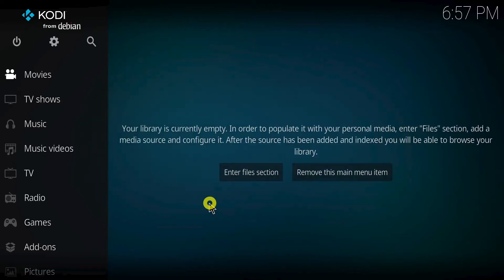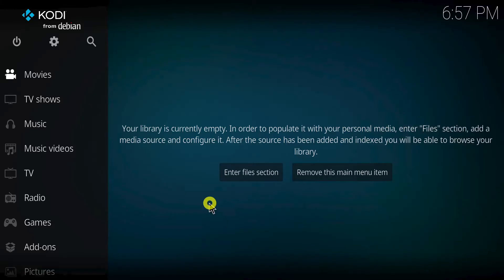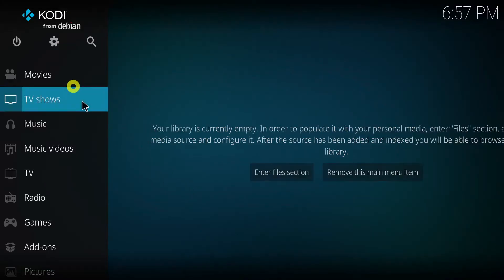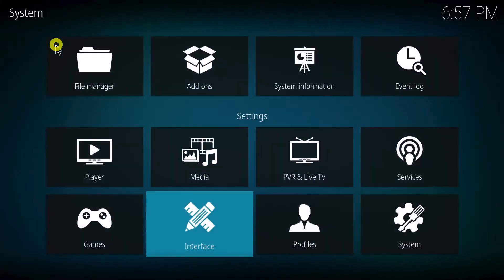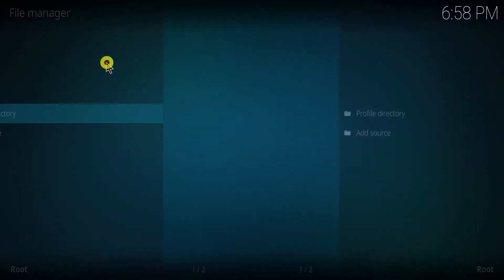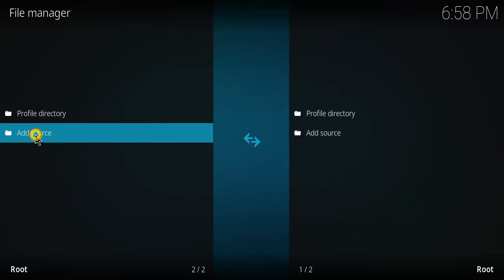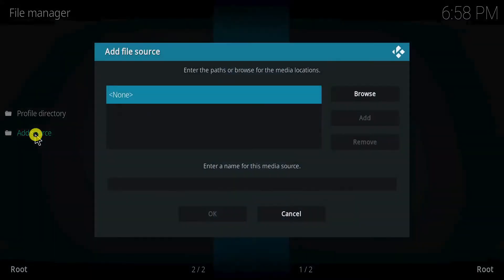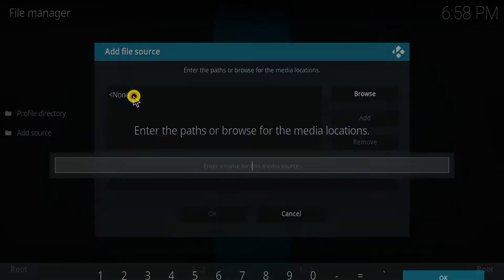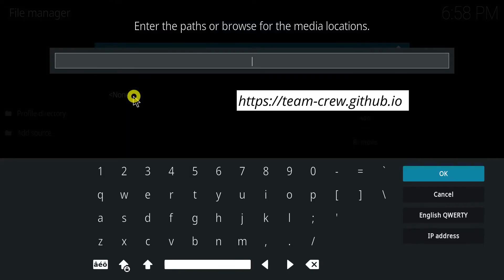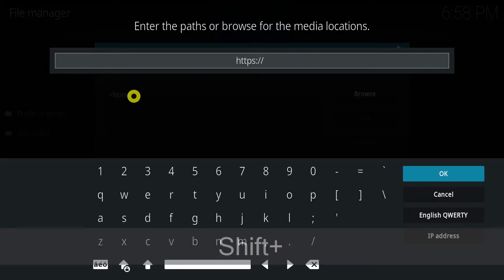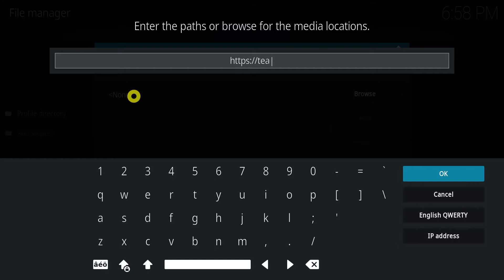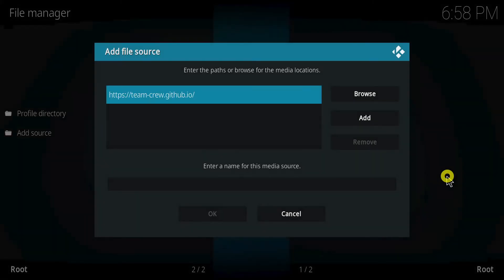Now, we'll add the source for the team crew repository. This is where the HomeFlix and many other amazing Kodi builds reside. Go back to the Kodi home screen and open settings again. Select file manager. Double-click on add source. In the window that appears, click on none. Enter the build URL and click OK. Name the source with any name you prefer, then click OK.